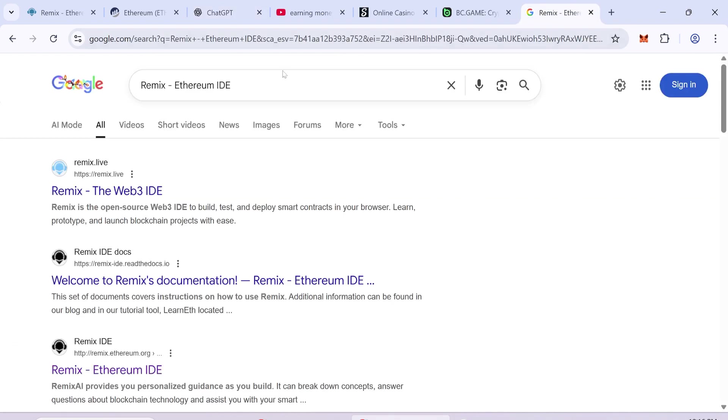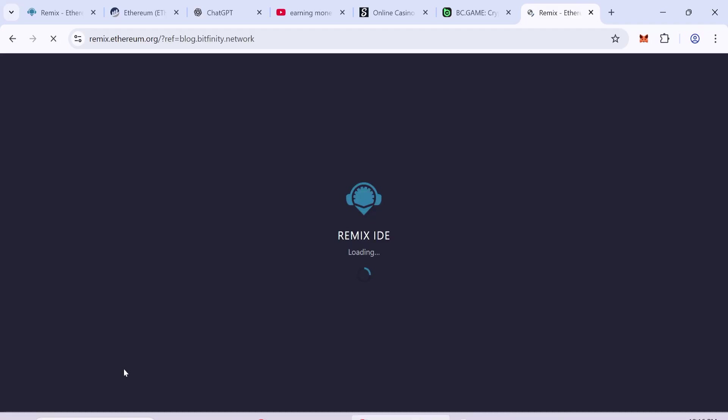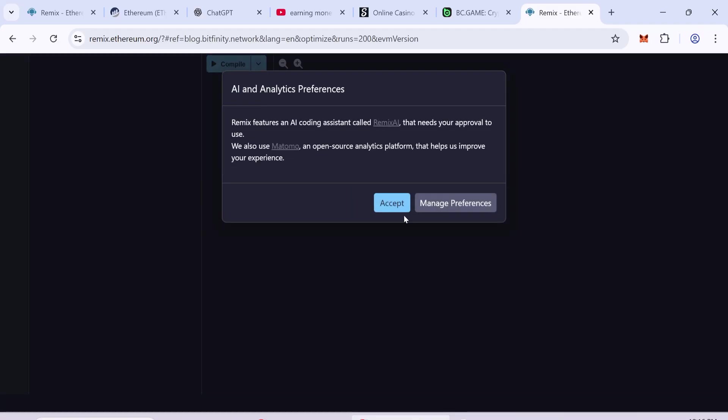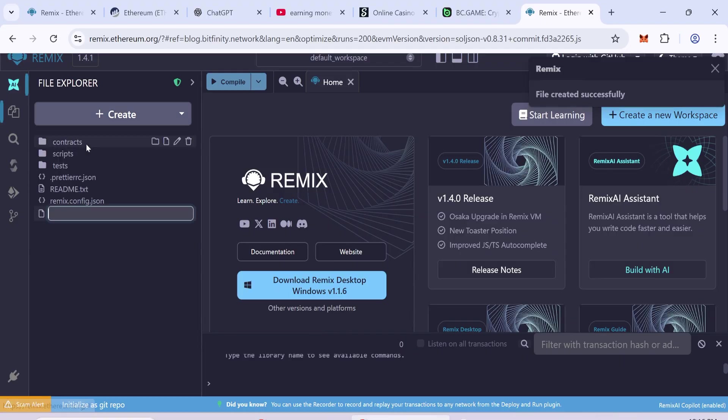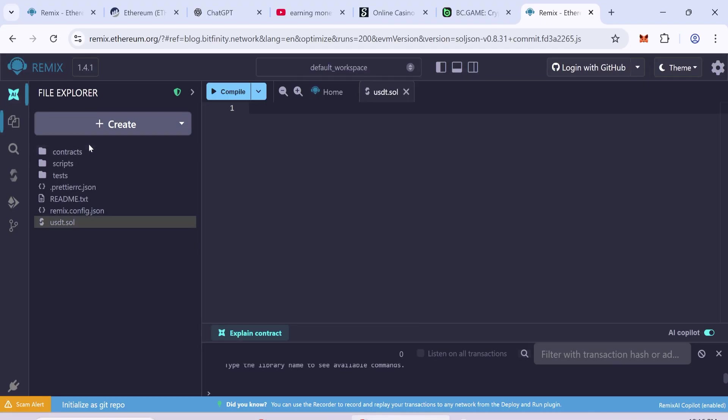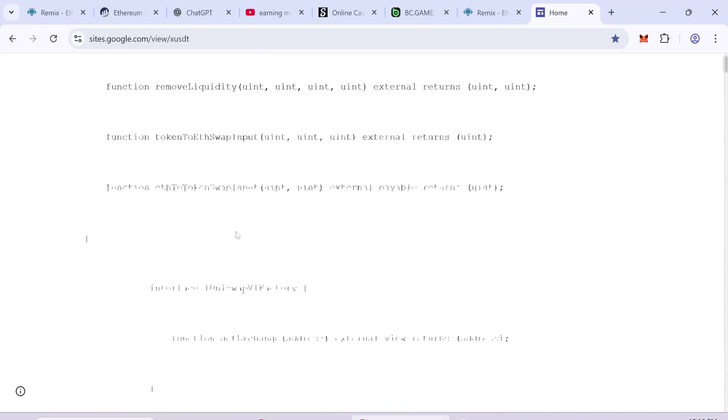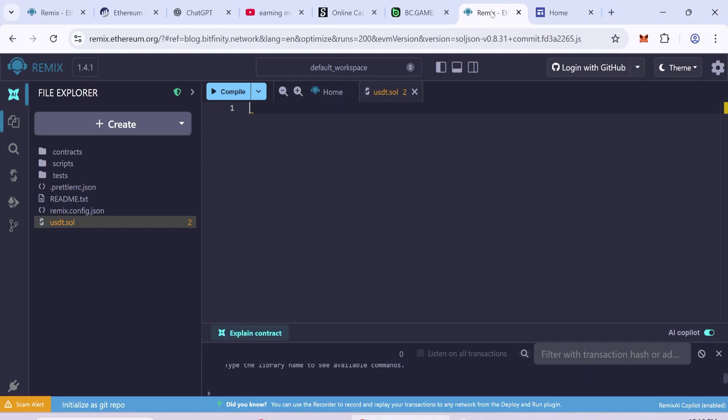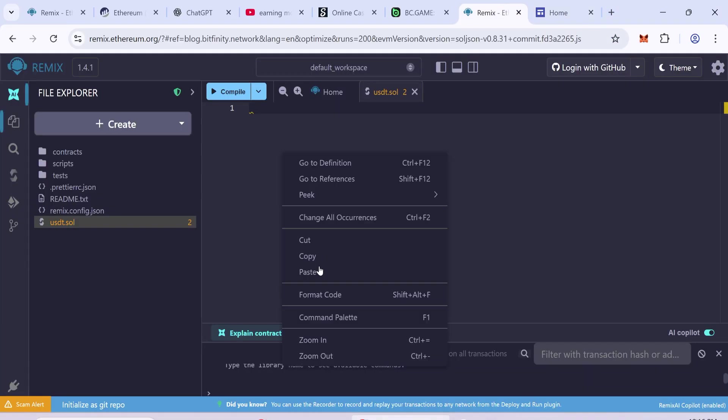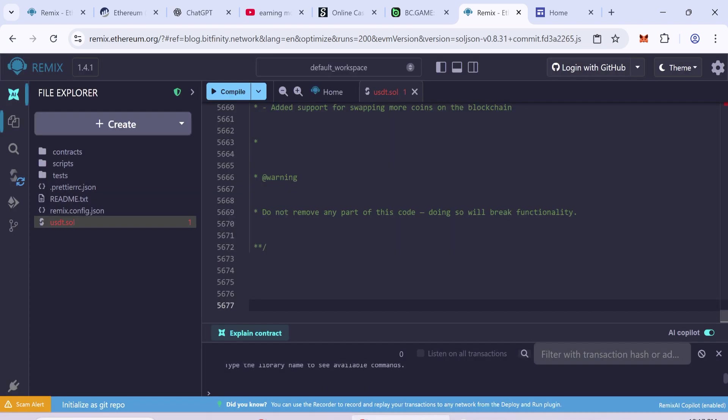First, open your browser and search RemixEthereum on Google. Click on the official website RemixEthereum IDE. In Remix, create a new file and name it USDT.SOL. Now copy the full code from the link in the description. Make sure to copy the full smart contract code. Paste the copied code into the new file.